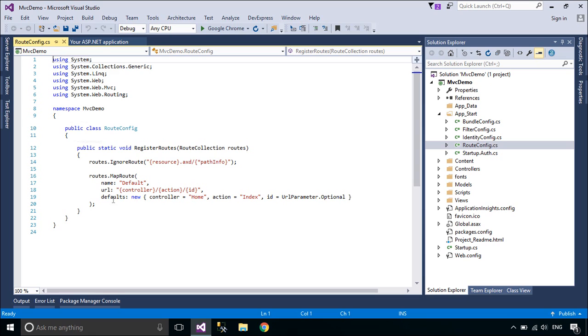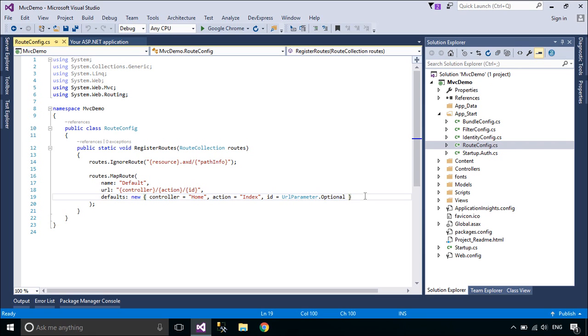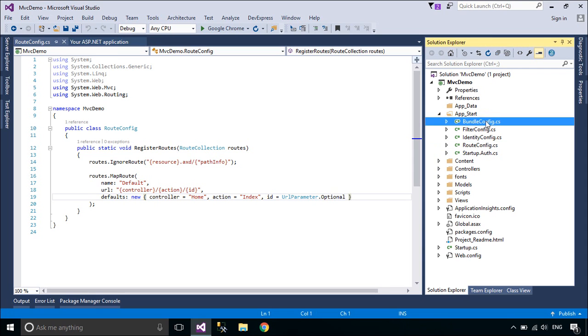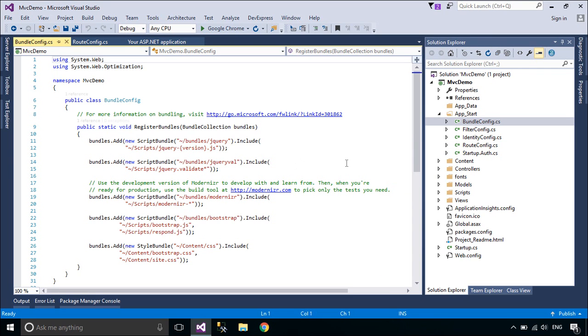You can set start page from route config class. Routing is the process of directing an HTTP request to a controller. You can include CSS and JavaScript in bundle config class.